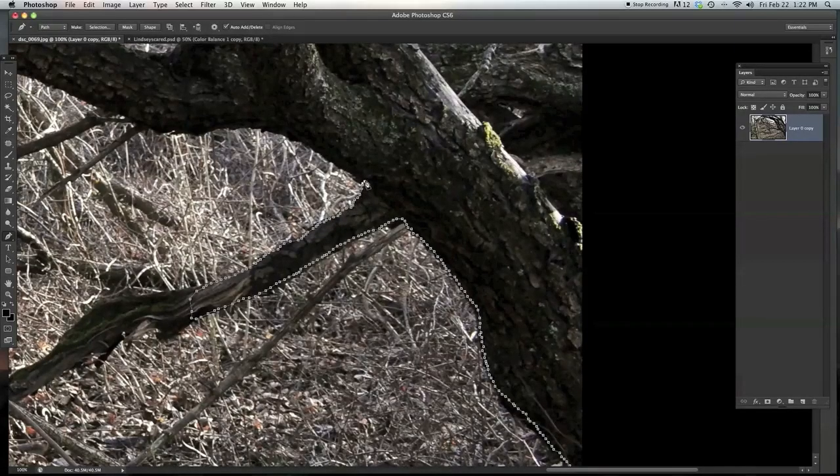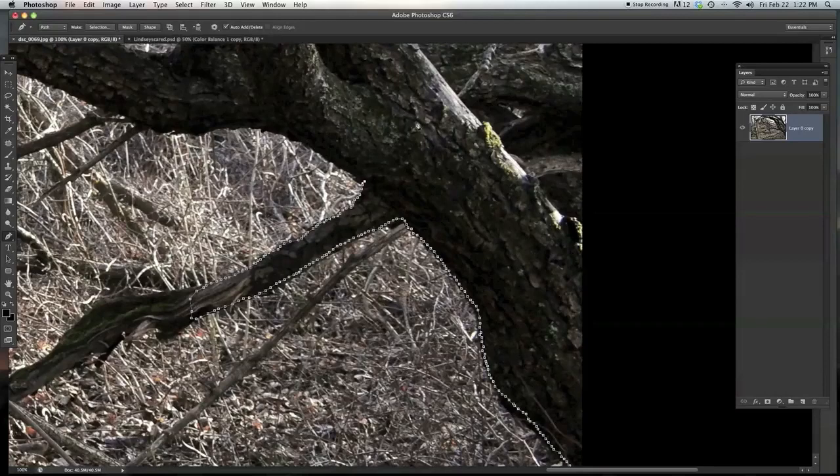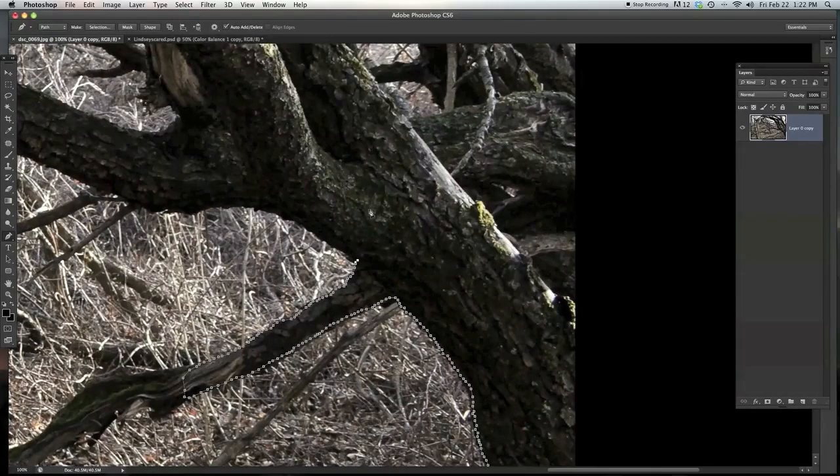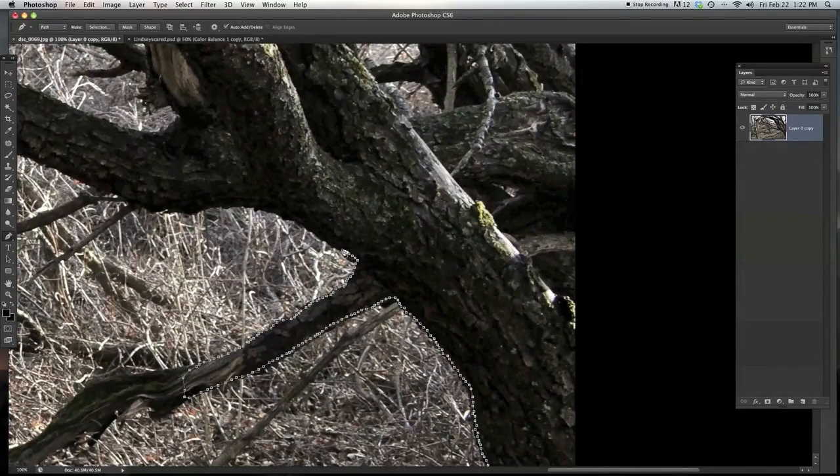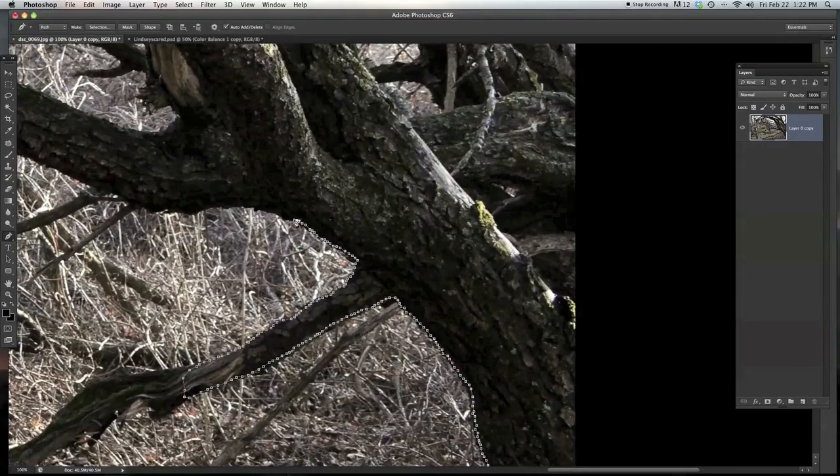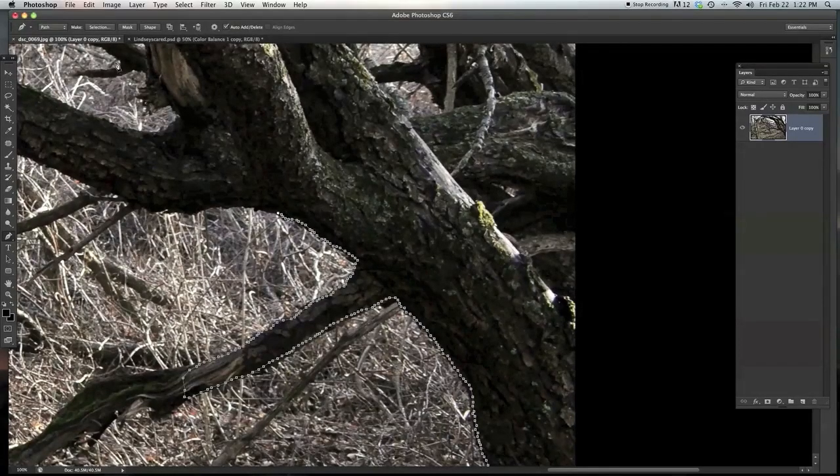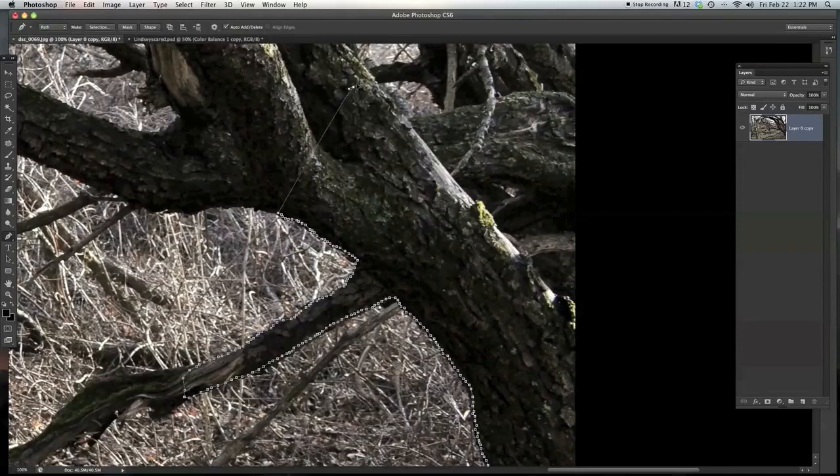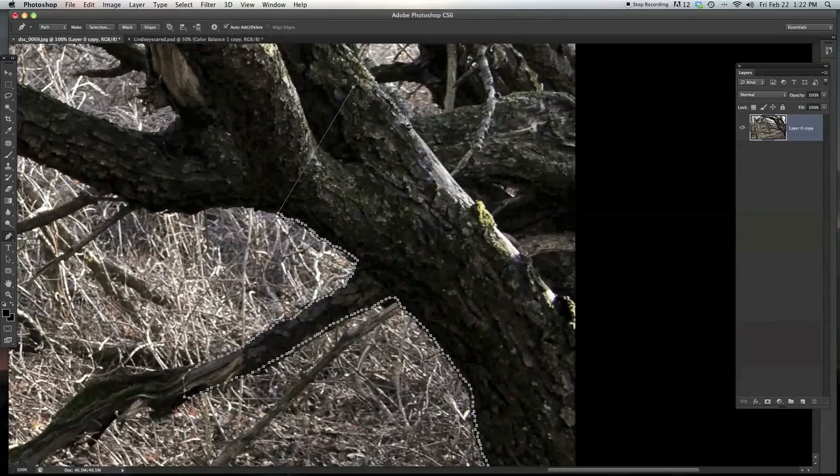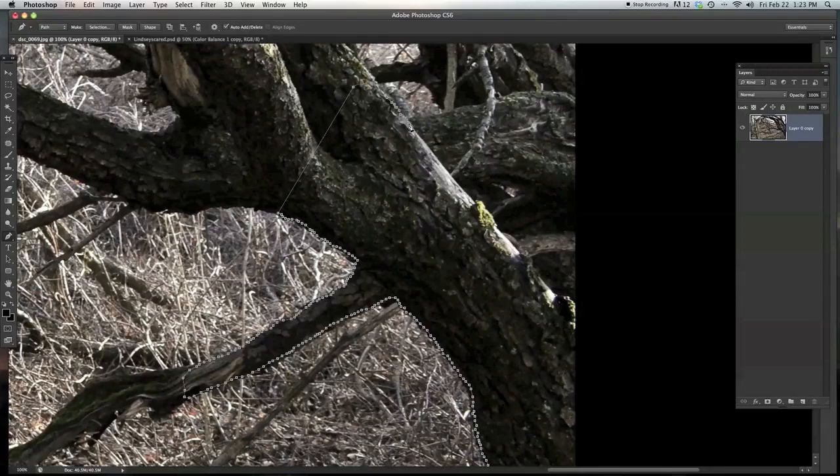Okay, so once I got that there, now I'm going to come right over here, do the same thing. And then let's just say I went around the whole tree, and I'm going to come over on this area, same thing here.